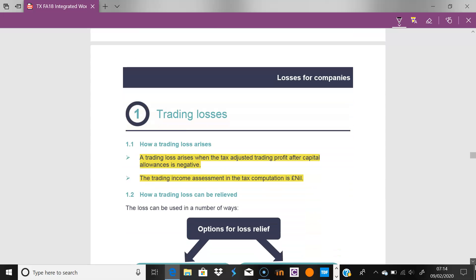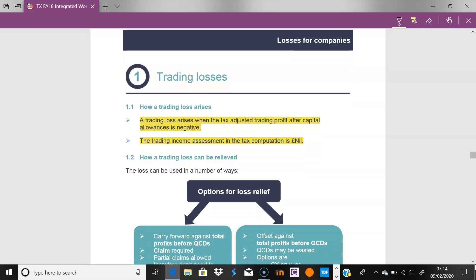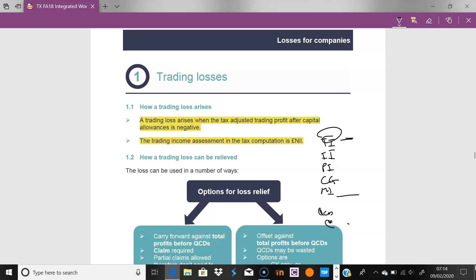With a company, remember that everything is taxed at 19-20%. You have trading income, interest income, property income, capital gains, and potentially miscellaneous income — all getting taxed. You also have QCDs (qualifying charitable donations). The key question is: what if you don't have any trading income but you do have income from interest, property, and other sources? What do you do?